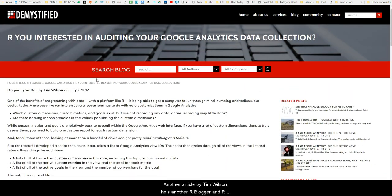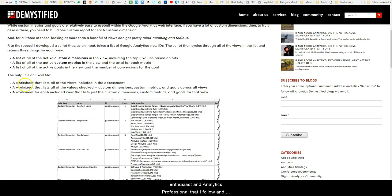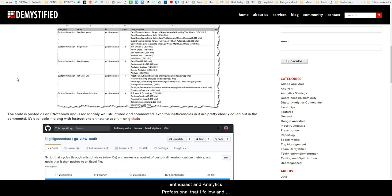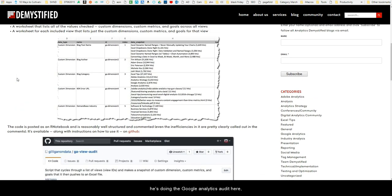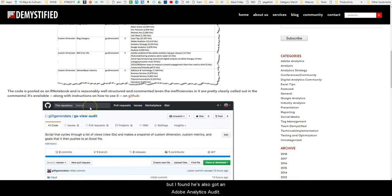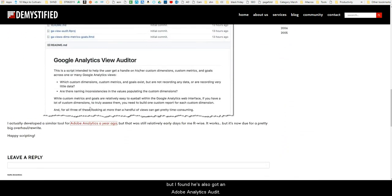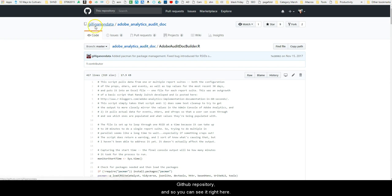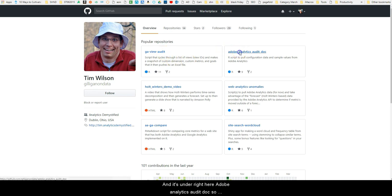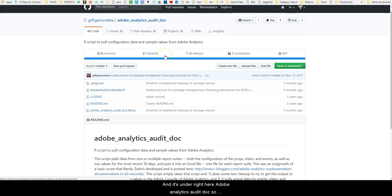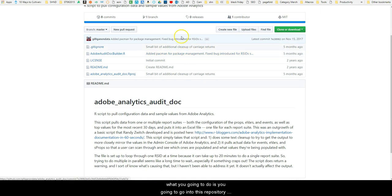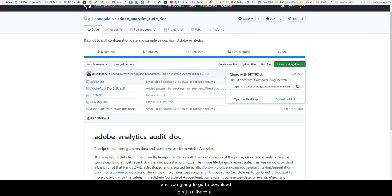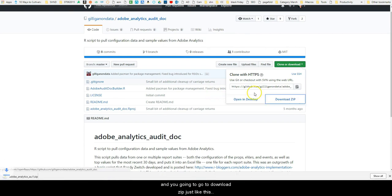He's another blogger, R enthusiast, analytics professional that I follow. He's doing a Google Analytics audit here, but I found that he also had an Adobe Analytics GitHub repository. You can see it right here and it's under Adobe Analytics Audit Doc. So what you're going to do is go into this repository and download zip just like this.